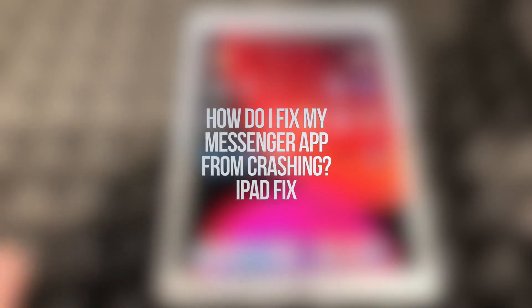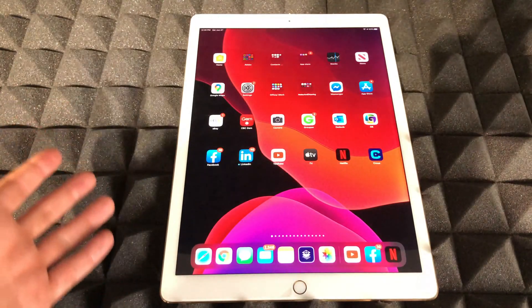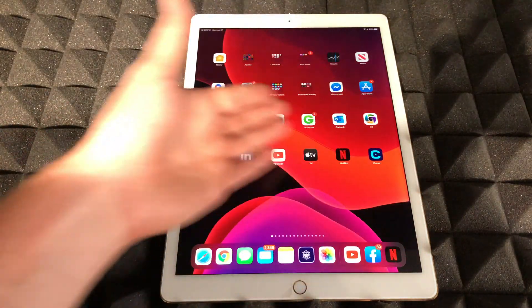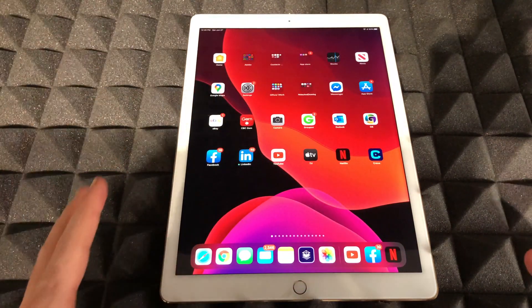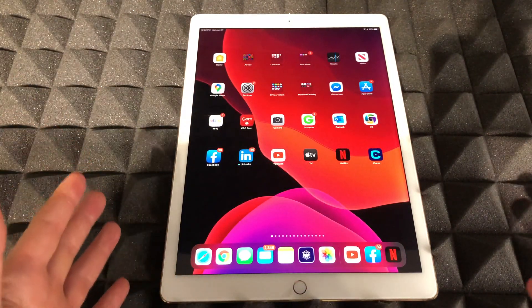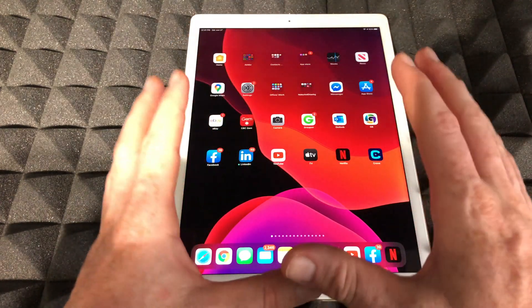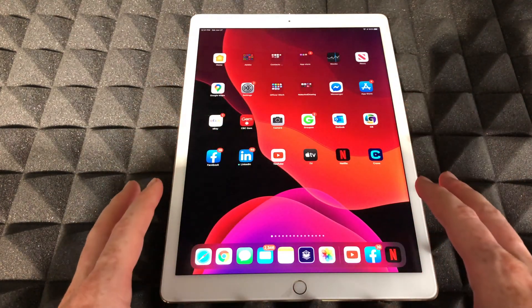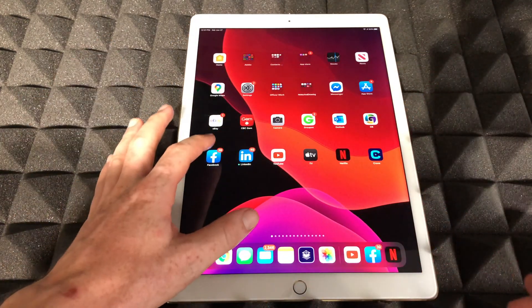Hey guys, on today's video I'm going to show you how to fix this problem. It's not just with Facebook, it can be with any app and it can be on your iPhone, iPad or iPod Touch. It's the same fix whichever device you have. Exactly the same.